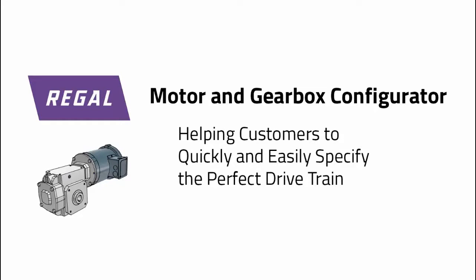Today we're going to see how the Regal Motor and Gearbox Configurator is helping Hub City and Marathon Motors users specify the perfect drivetrain for their application.